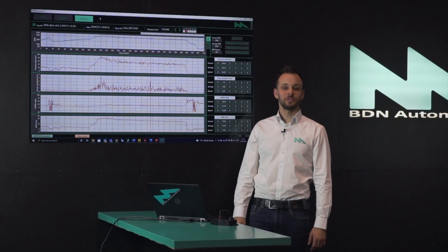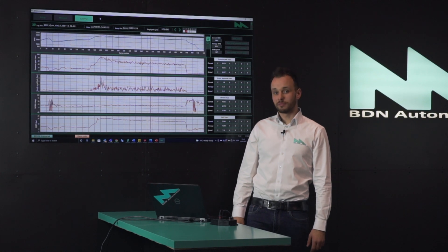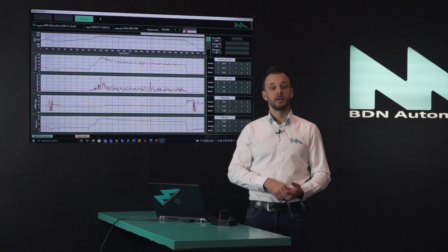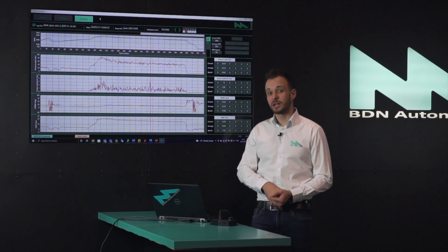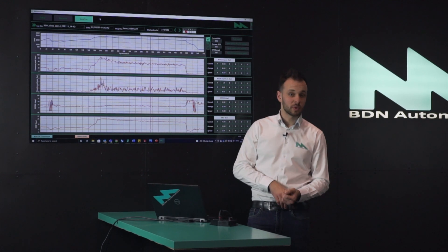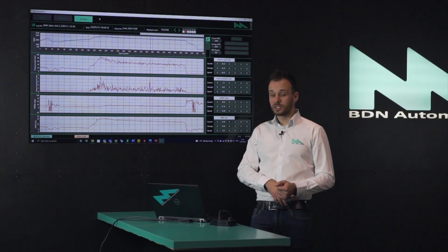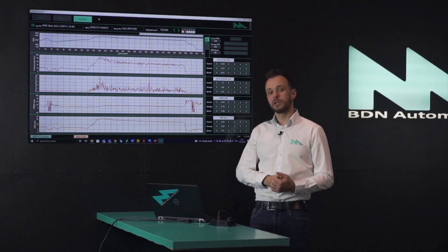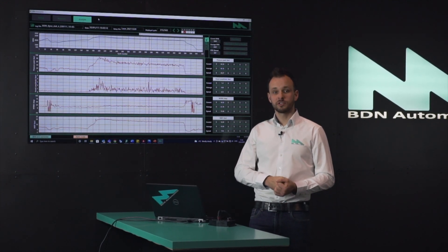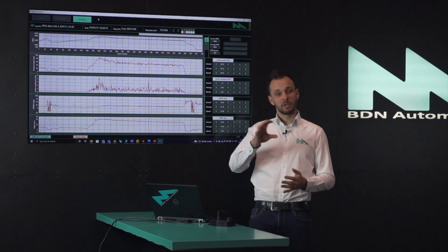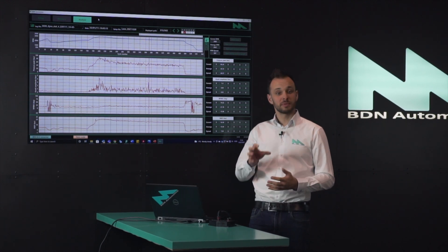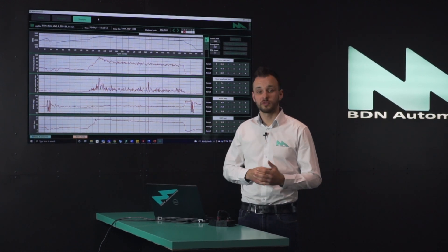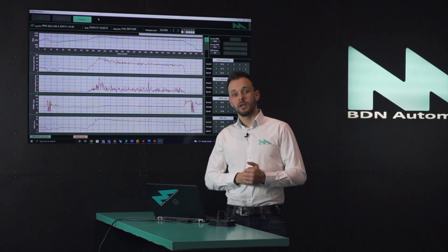The latest version of the BDN combustion analysis software can always be found on our website. Make sure you download it and play around with it. It includes the raw data files and demo functions so you can always replay them and get a feel for how the software works.